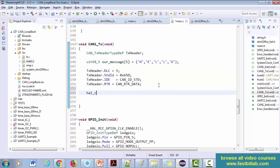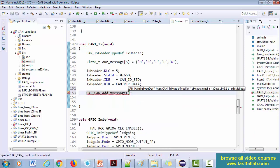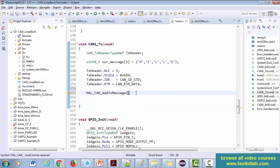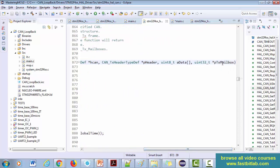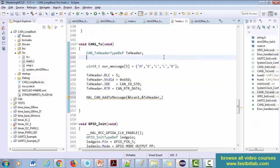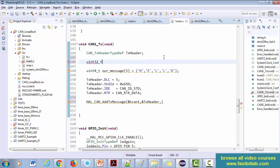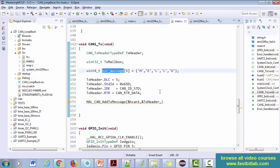Now we have to call HAL_CAN_AddTxMessage. The first argument is the handle — hcan1. The second is the header — that is tx_header. The third argument is the data, which is our data array. The API will find which mailbox is free and put your data into that mailbox.